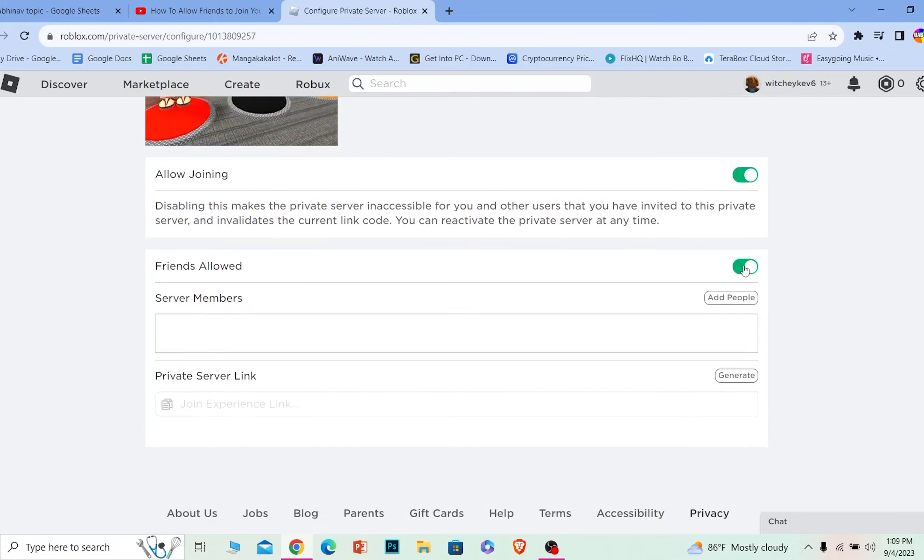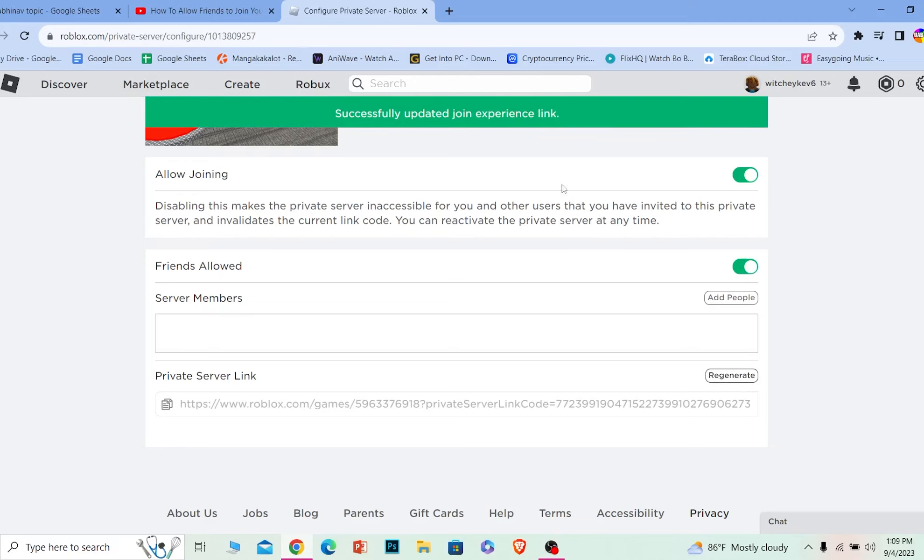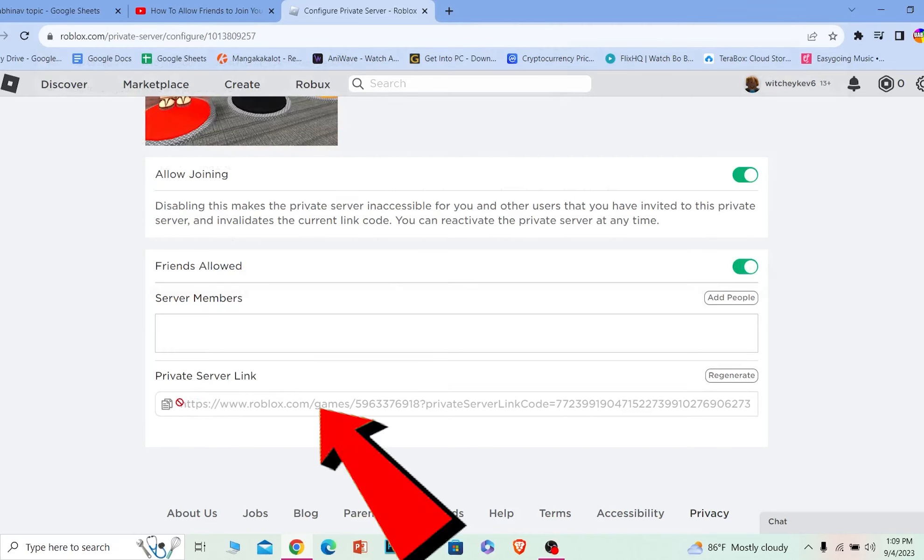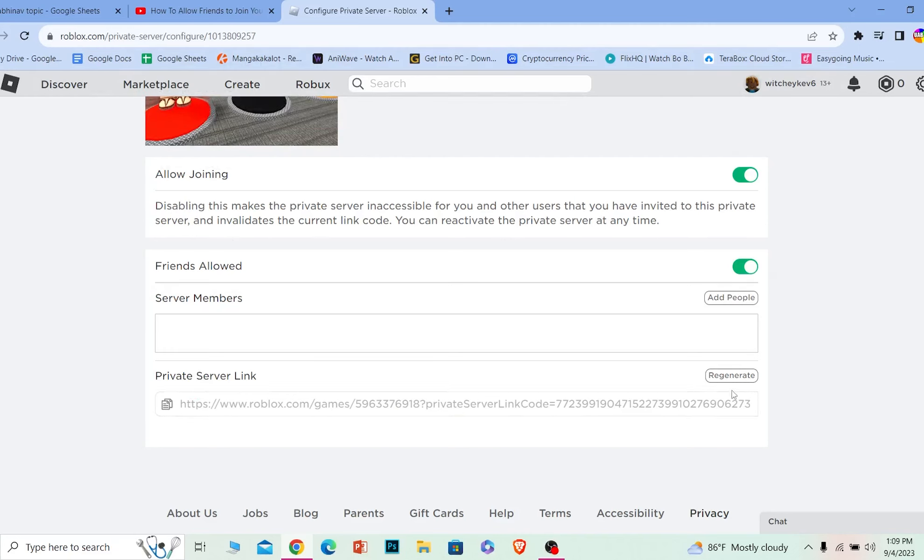Once this is on, what I need to do is turn on this option called Friends Allowed. Once I turn this on, I need to click on generate. Once I click on generate, a link will be generated. I can copy this link over here and give it to my friends. Once this link is given to my friend, whoever clicks on this link can join my server.